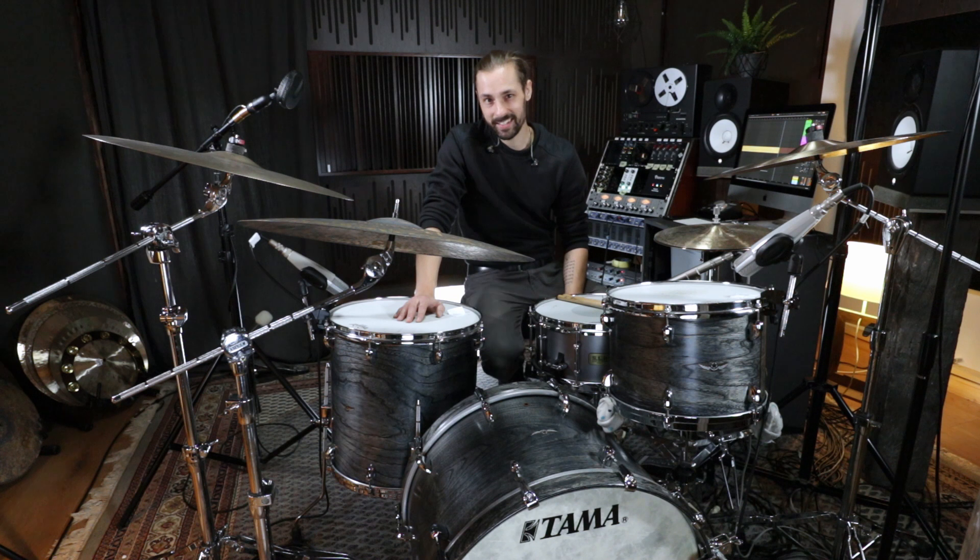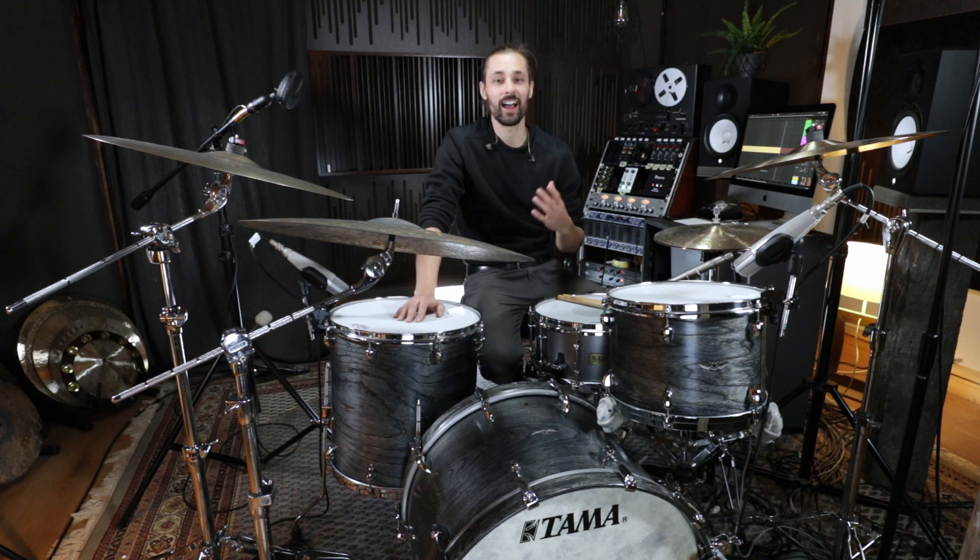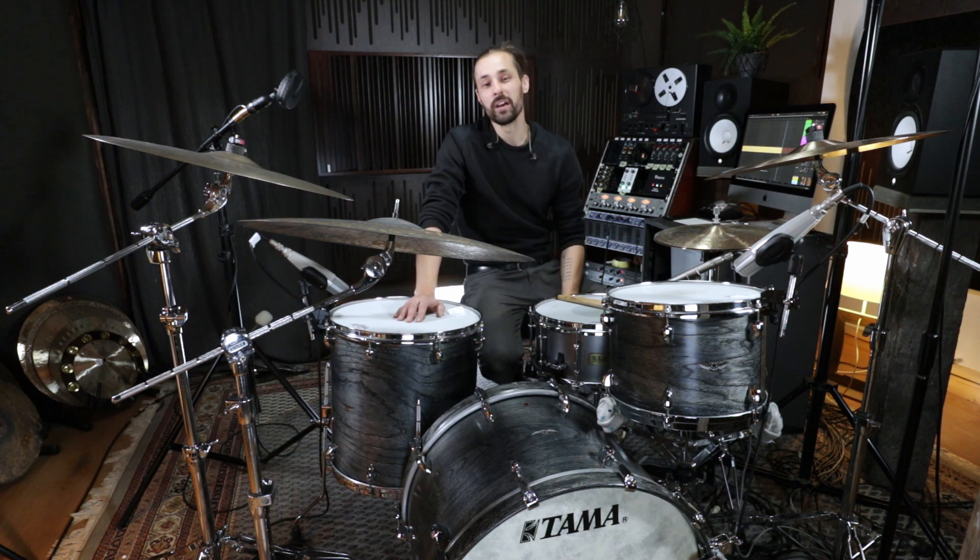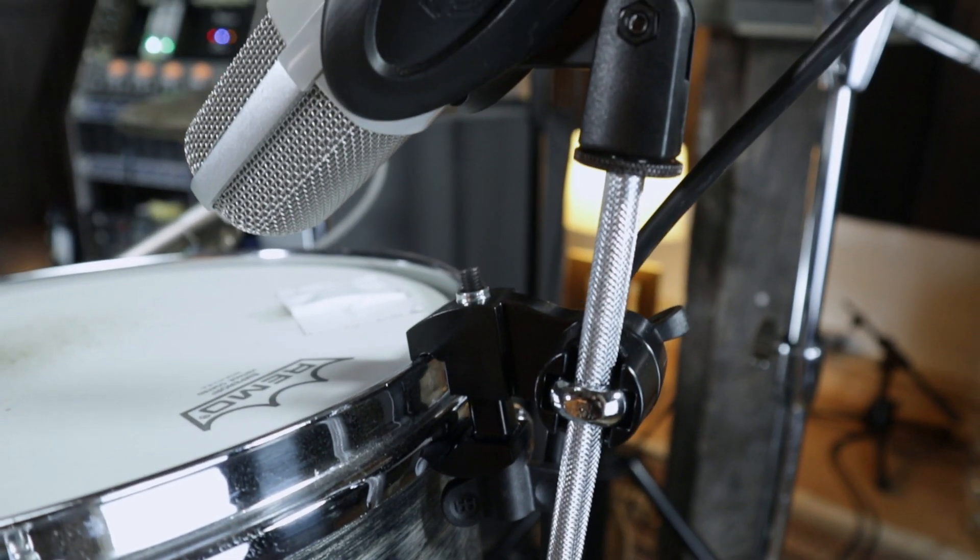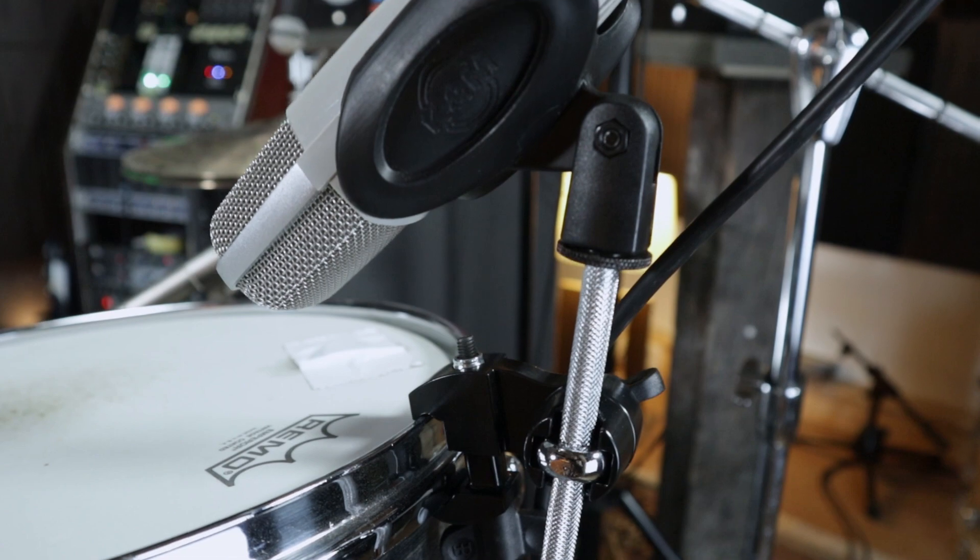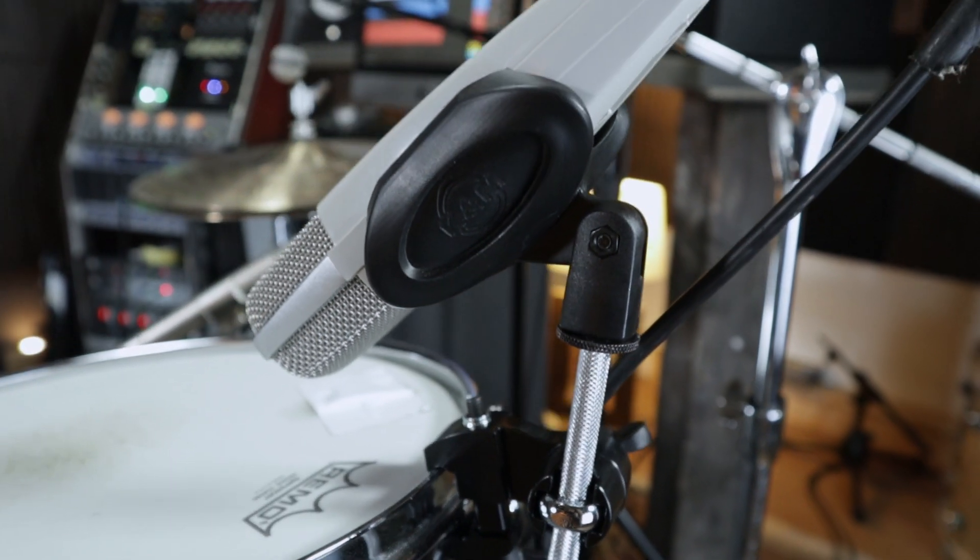Hey, this is Matthias Blesse and I want to show you the microphone clamps from Meinl Percussion for drum kits.